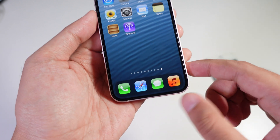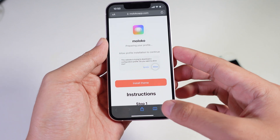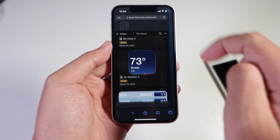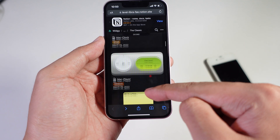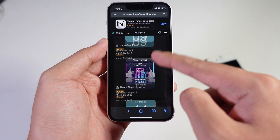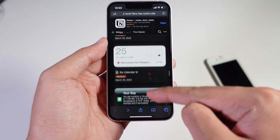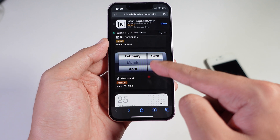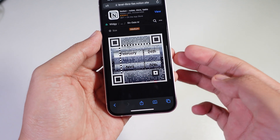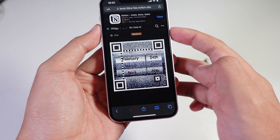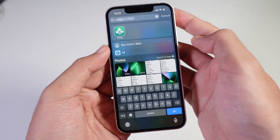From here, you need a widget to make it look like iOS 8. Go into Safari and use the link provided in the video description. You'll find a ton of classic widgets for iOS 8, so select the one you like. Tap on it and you'll find a QR code.